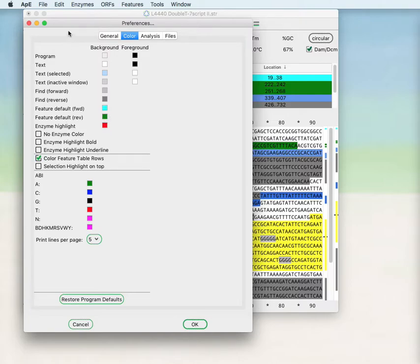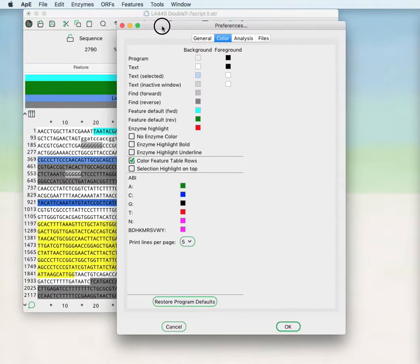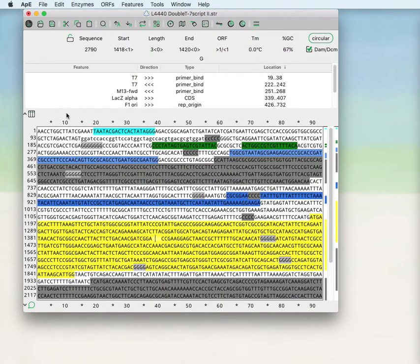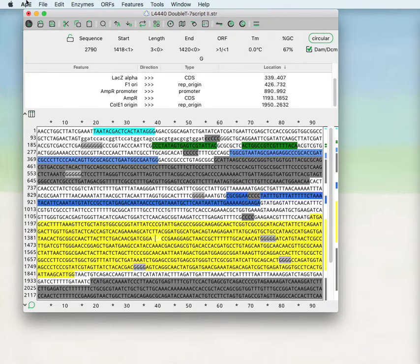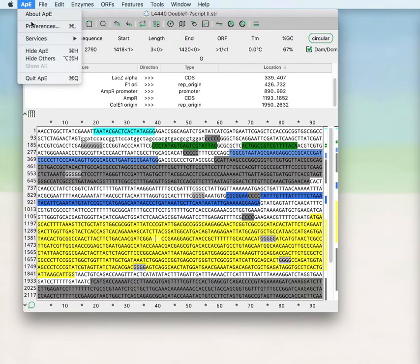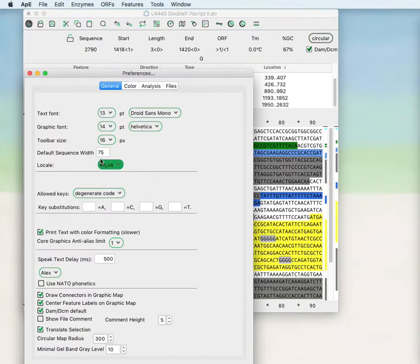You can change whether the feature table rows are highlighting the colors or not. Some people prefer the feature colors to be highlighted here. Some people prefer it all white.